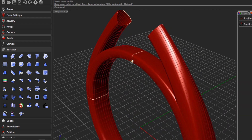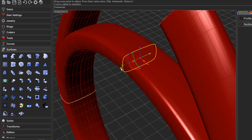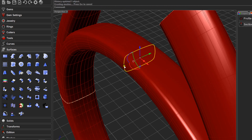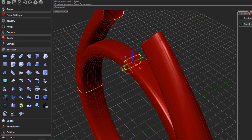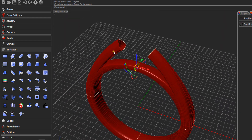You might notice that the bridge is wider than the top section of your ring. One nice feature is that because history is automatically enabled when doing a sweep, you can select the mid cross section profile and use the Scale icon to scale it — the bridge will update with your changes. You can do the same for any of the cross sections in either sweep.